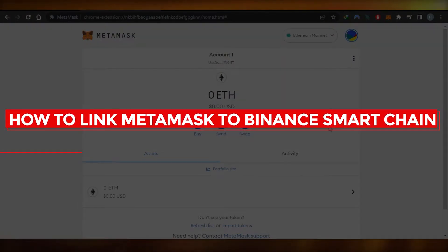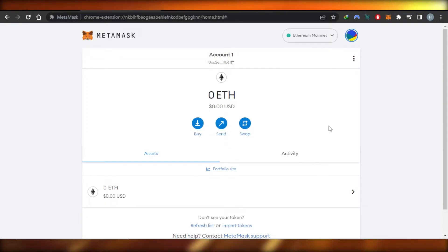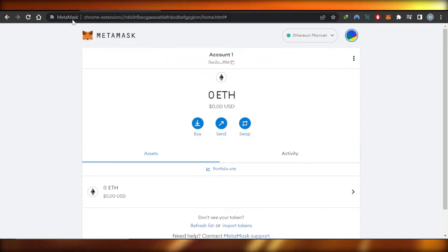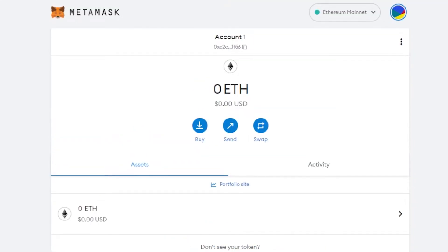Welcome back! Today I'm giving you a tutorial on how to link MetaMask to Binance Smart Chain. First, open up metamask.io — you'll land right here. MetaMask is one of the most famous crypto wallets that allows you to buy, send, and swap crypto.